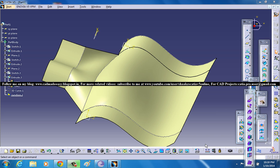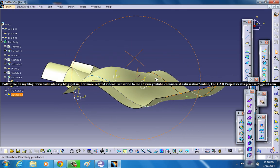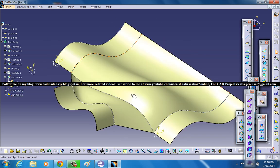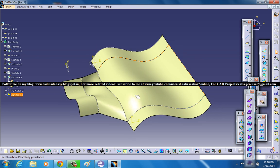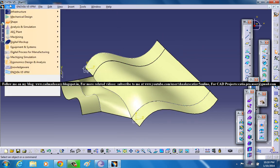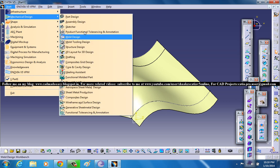Hi friends, this is Mohamed Shakeel here and in this tutorial I am going to show you how you can use the junction tool to do this kind of design which you can see over here. So the junction tool is situated in the Generative Shape Design workbench, and I am going to make a quick tutorial on how you can create the junction tool.